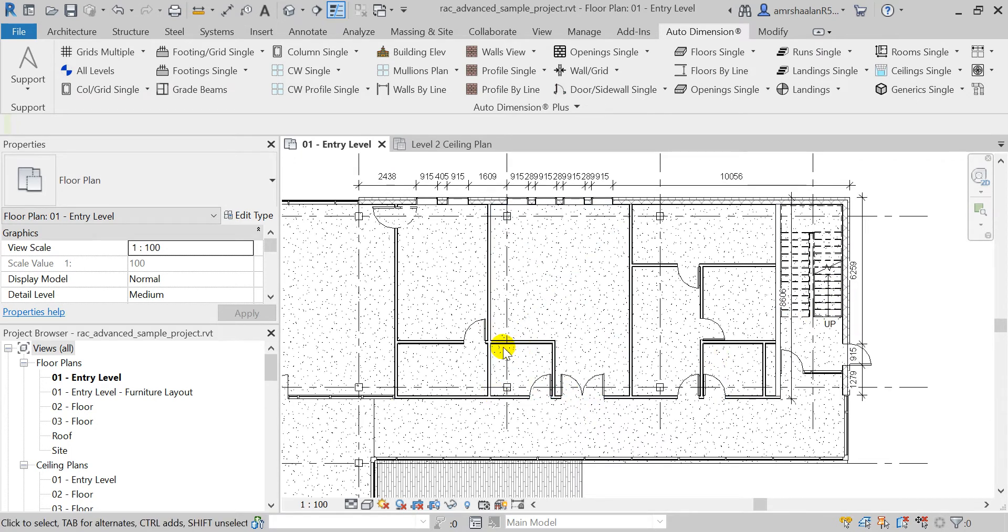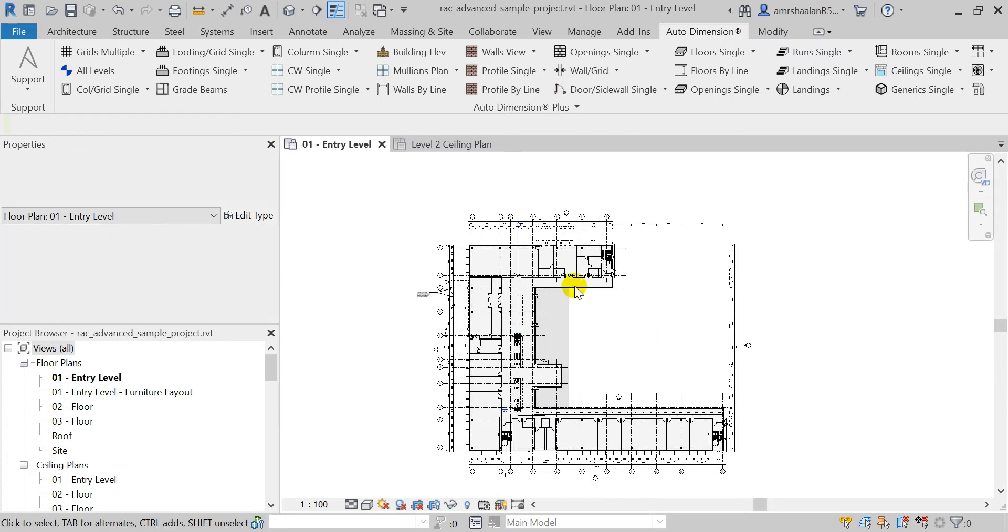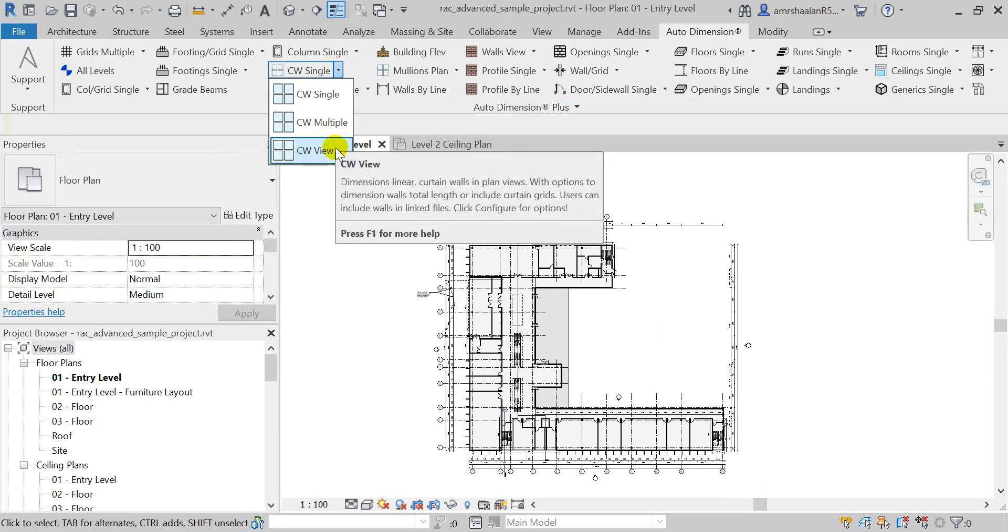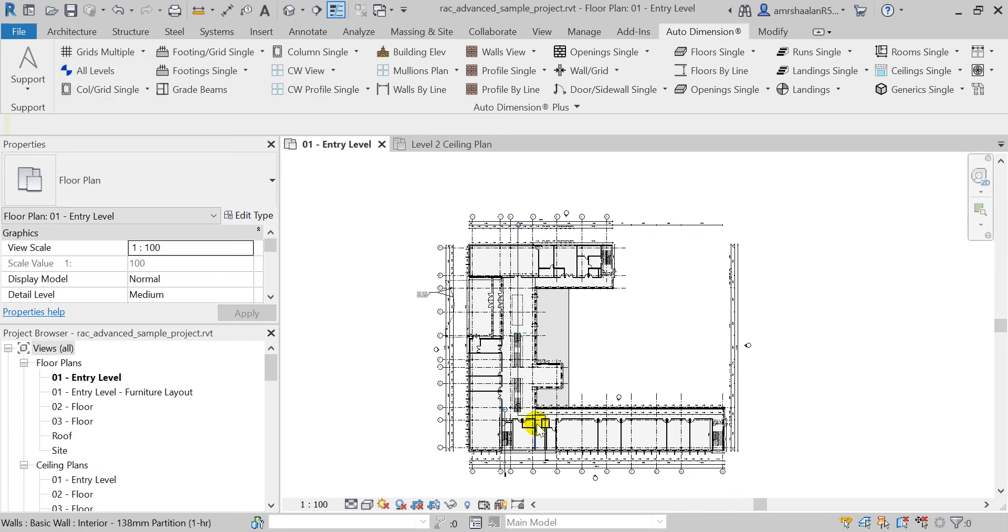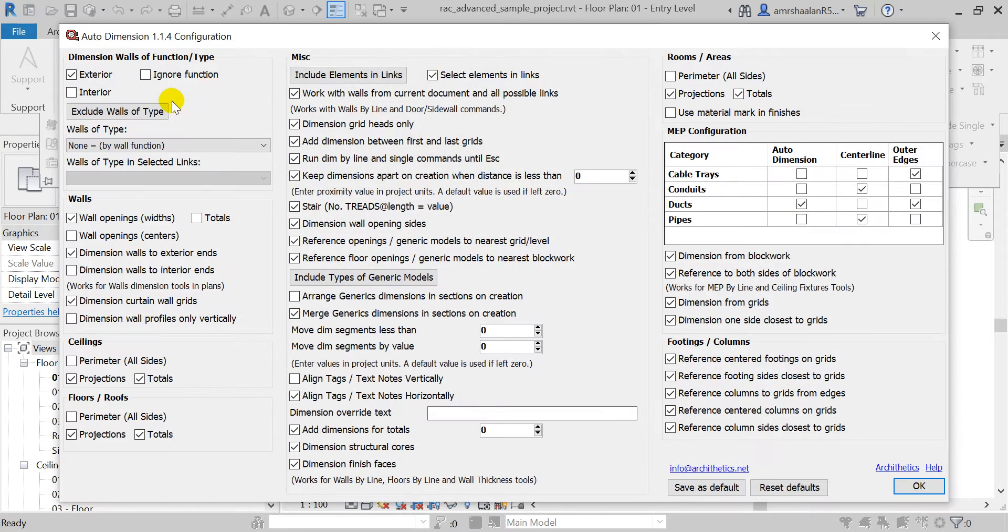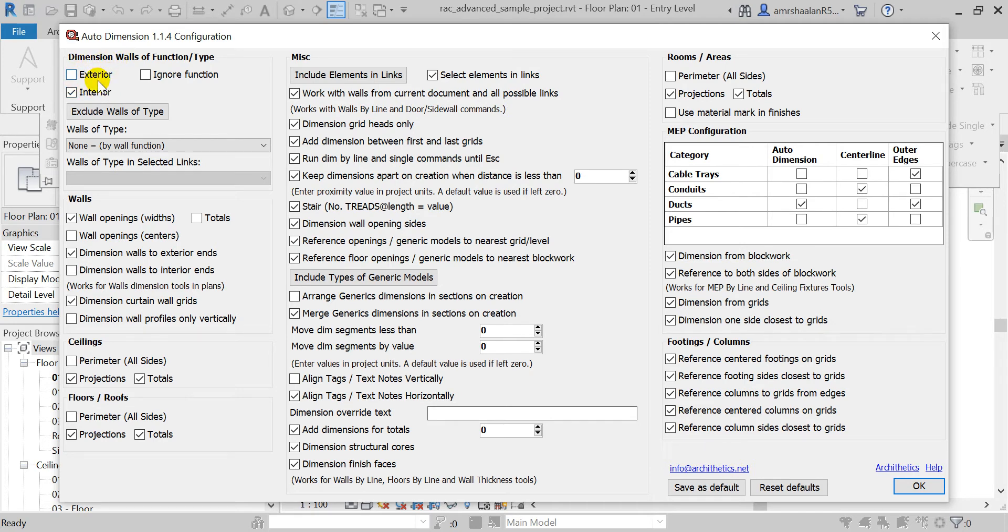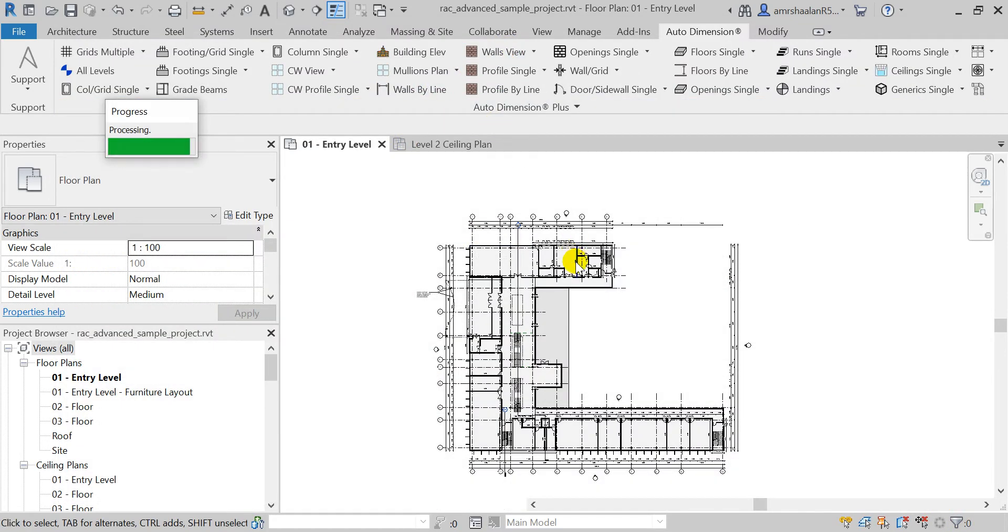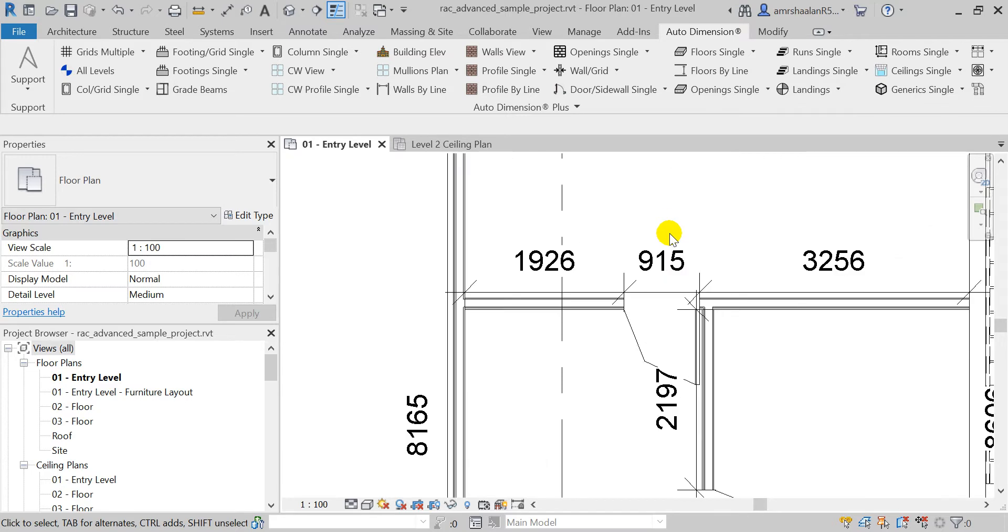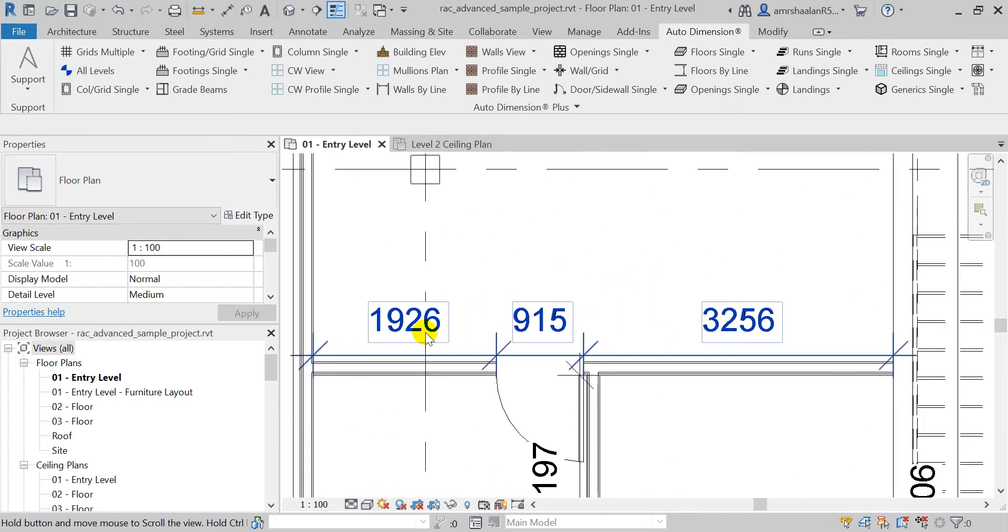Let's do curtain walls as well if we need to. And this time I will dimension the interior walls and exclude the exterior walls, and let's do it this time to interior ends of walls. Let's do it by view, and now as you can see it will dimension from the interior sides of walls.